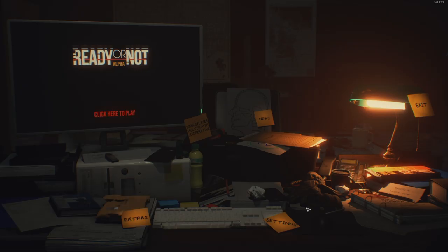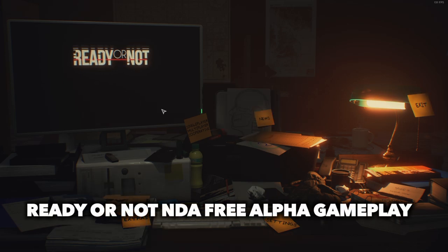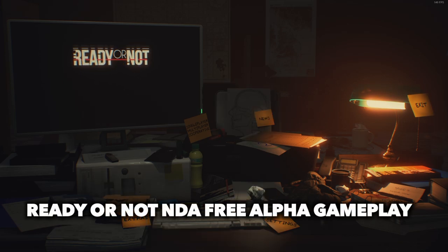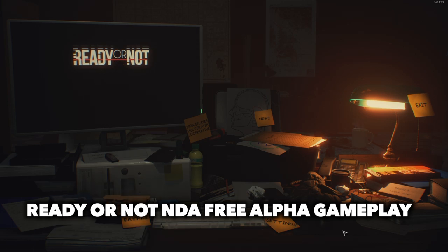What's up everybody, back at it again with another video on Ready or Not. Hope everybody's doing okay with these crazy times that are going on right now, because I'm certainly trying to stay inside.